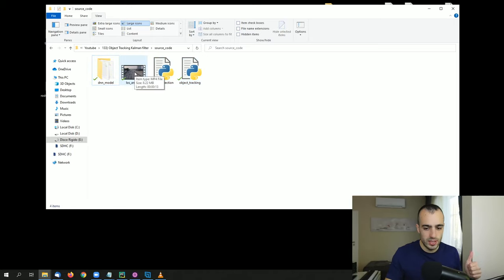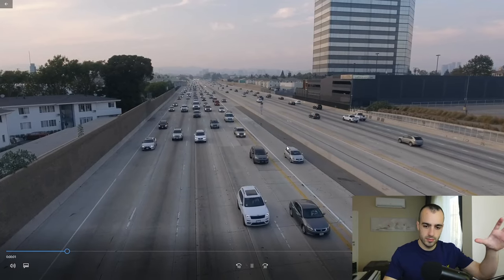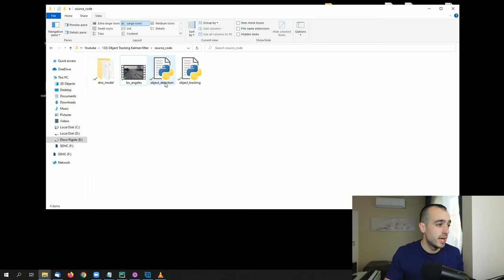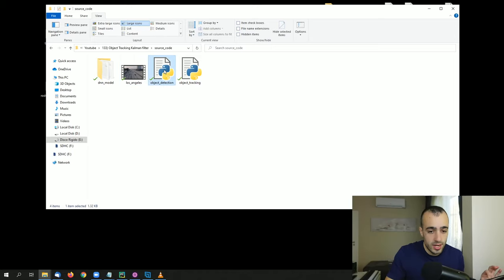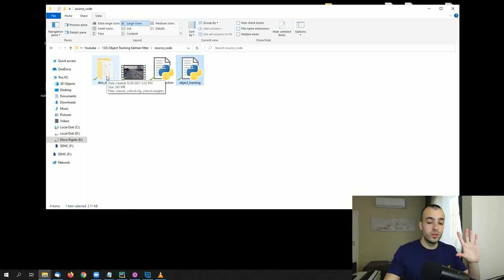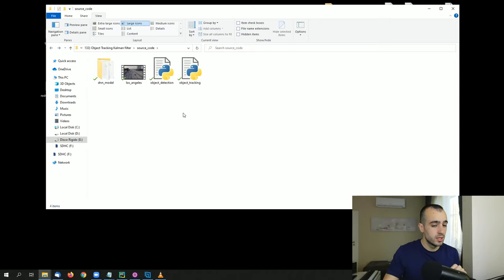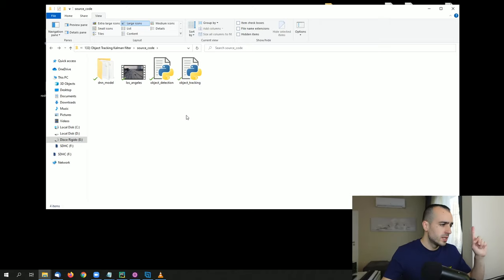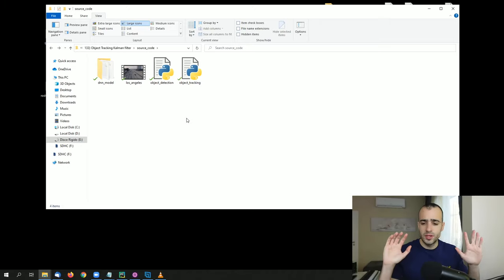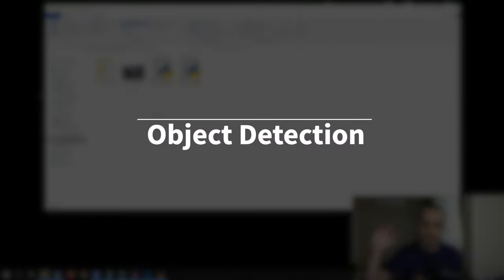We have a video which is the demo video I'm going to use for this project — traffic in Los Angeles that we're tracking. Then we have ObjectDetection.py and ObjectTracking.py. The neural network model we're going to use is a Deep Learning model which will do the detection, so that later we can focus on the tracking. You will see everything from scratch, so don't worry. After you download these files, we will be ready to start. Let's start with Object Detection.